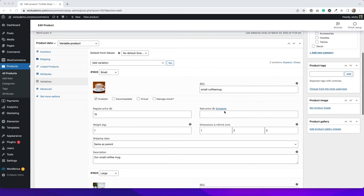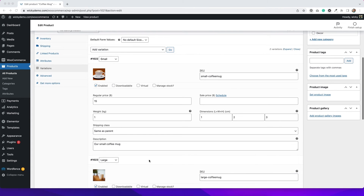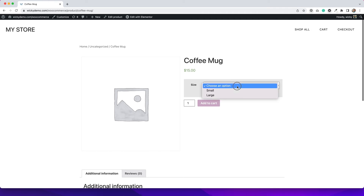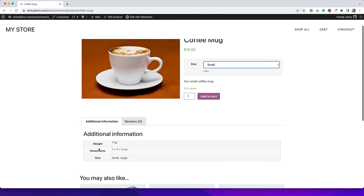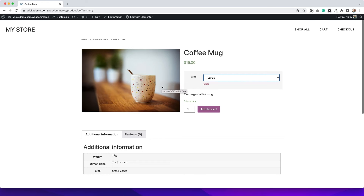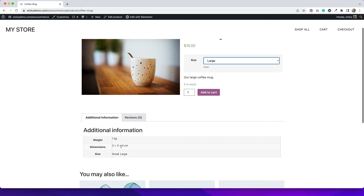Back on the Variations tab I can show you how to customize each variation. Within this tab you can add different pictures, different SKU numbers, different pricing, different everything for each variation. I've gone ahead and done that for my two variations — for the small coffee mug I added a picture, a different SKU number, pricing, weight, dimensions, and a description. On the front end, if I choose small you see the picture changes along with a short description. If I select large, the picture, description, and product information all change accordingly.